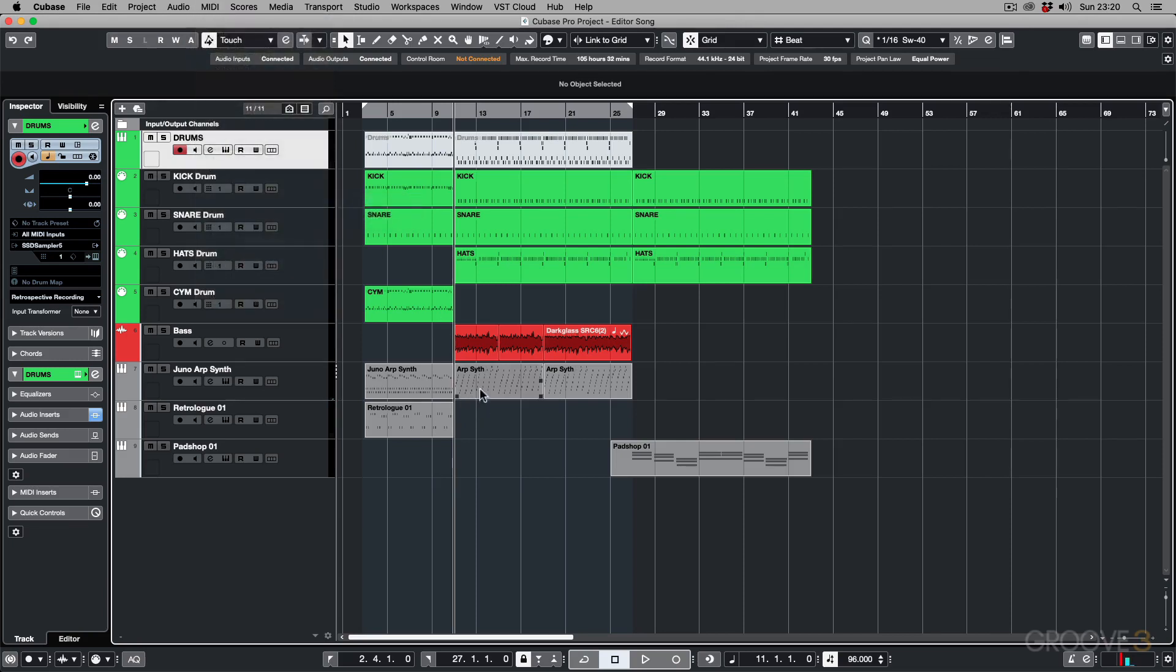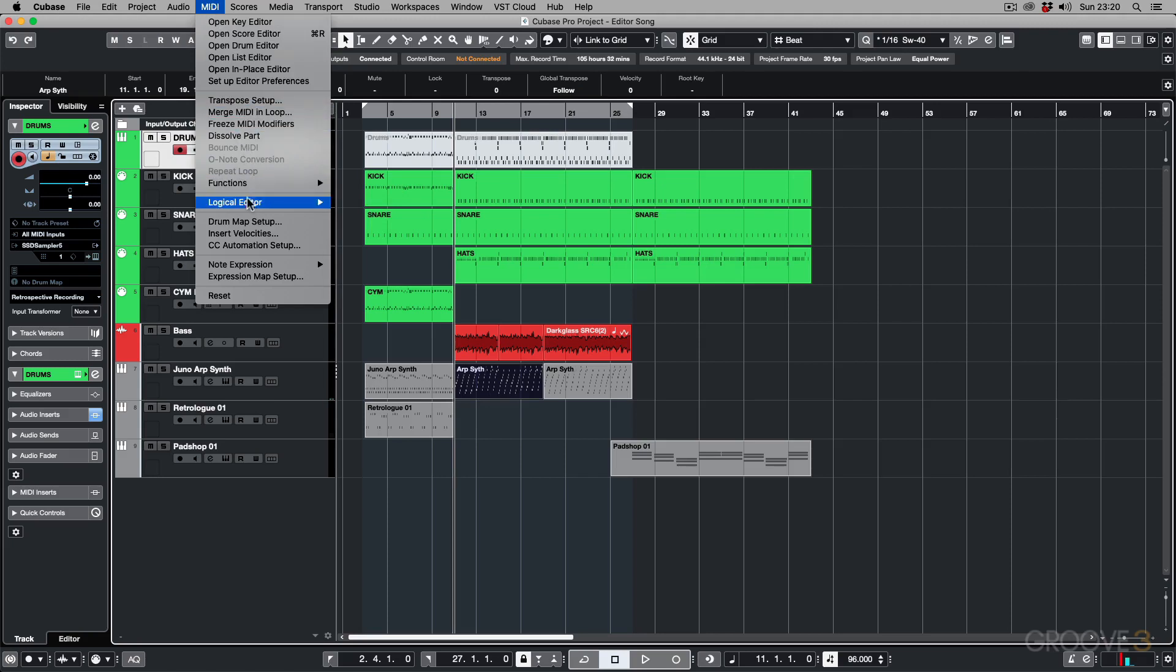...then go to MIDI and then Logical Editor, you can see that now I can get to the Setup and the Apply Preset.